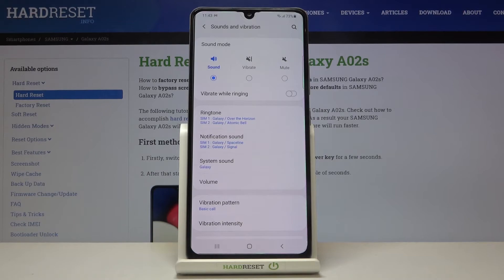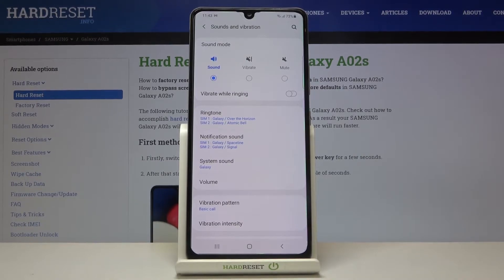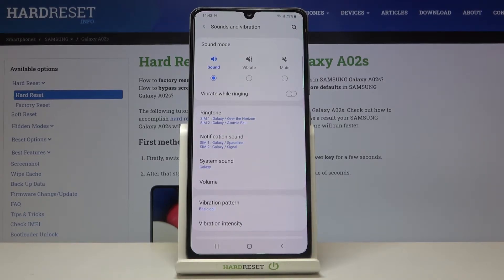We can also change it for notifications and for system. What's more, we can divide the ringtone between two different SIM cards, because your device allows you to use two cards. It allows you to choose a totally different ringtone for the first SIM card and a totally different one for the second SIM card.